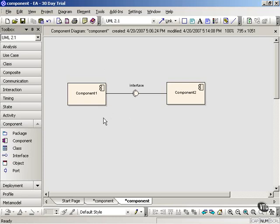In UML2, the notation for a component is the old familiar rectangular classifier box. As you can see, this looks very much like the classifier in a class diagram. Although there's some debate about the exact difference between a class and a component, you can think of a component as a specialized kind of class.